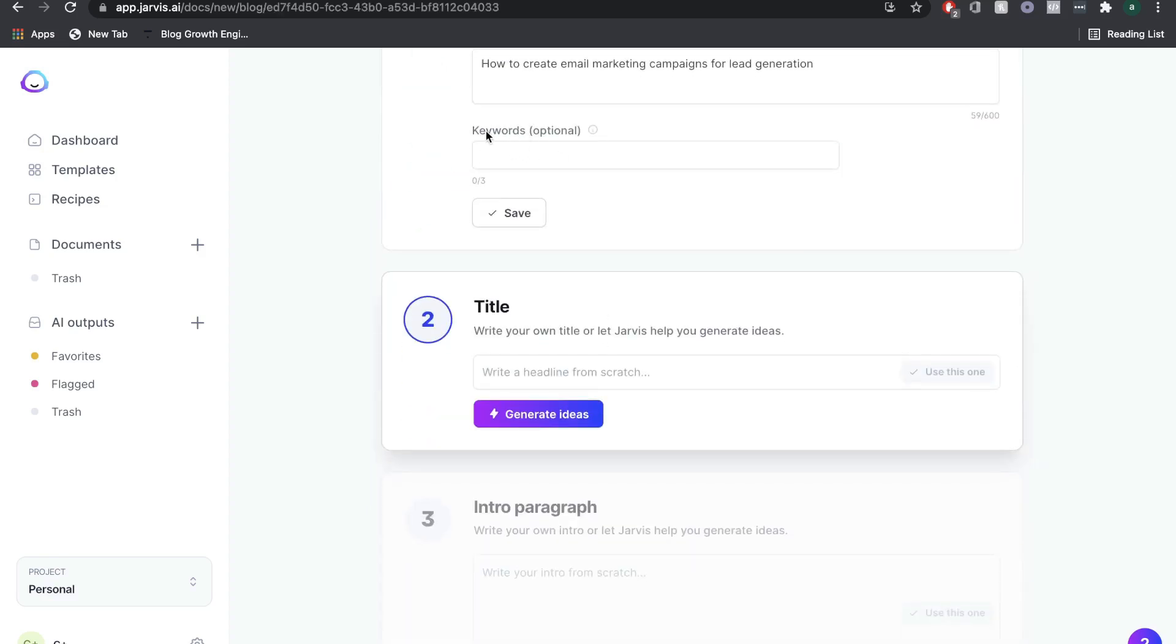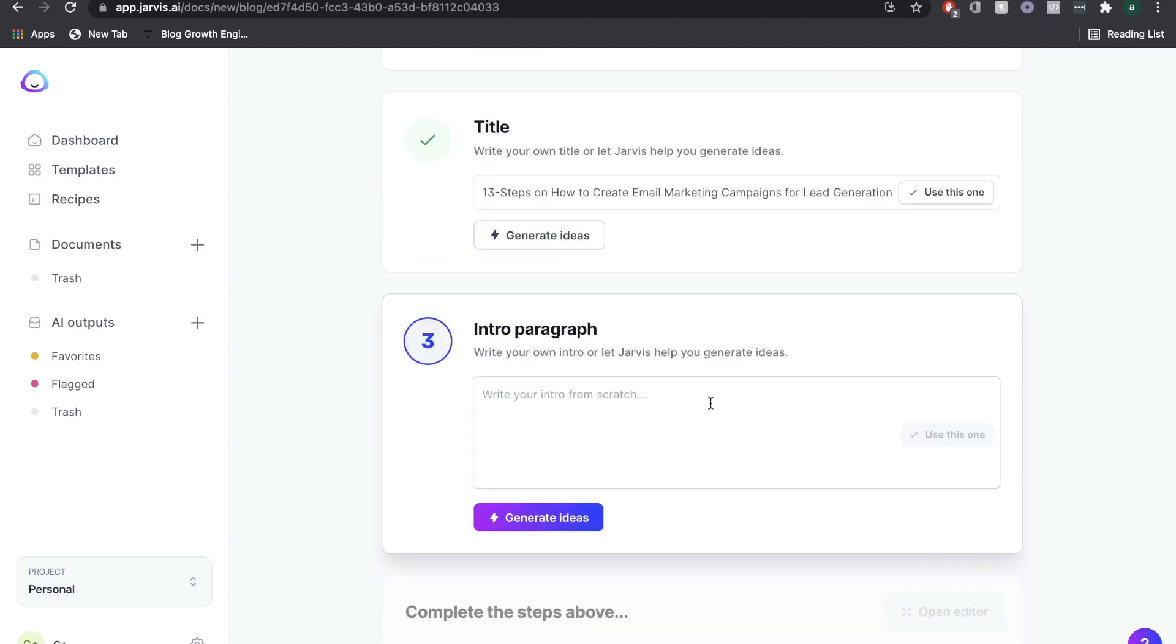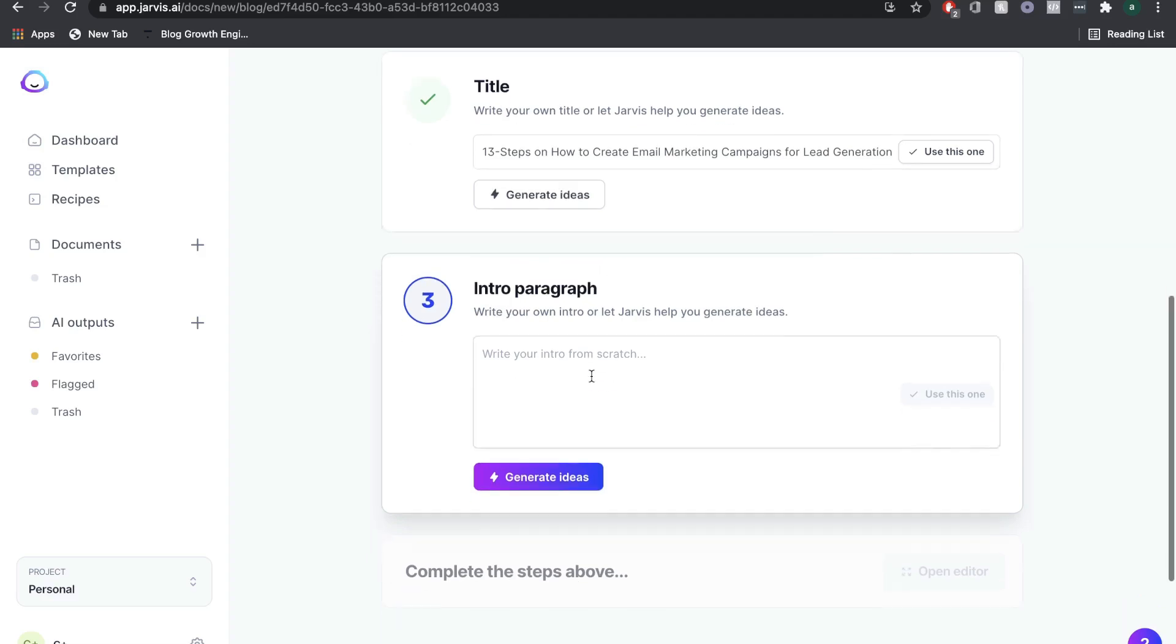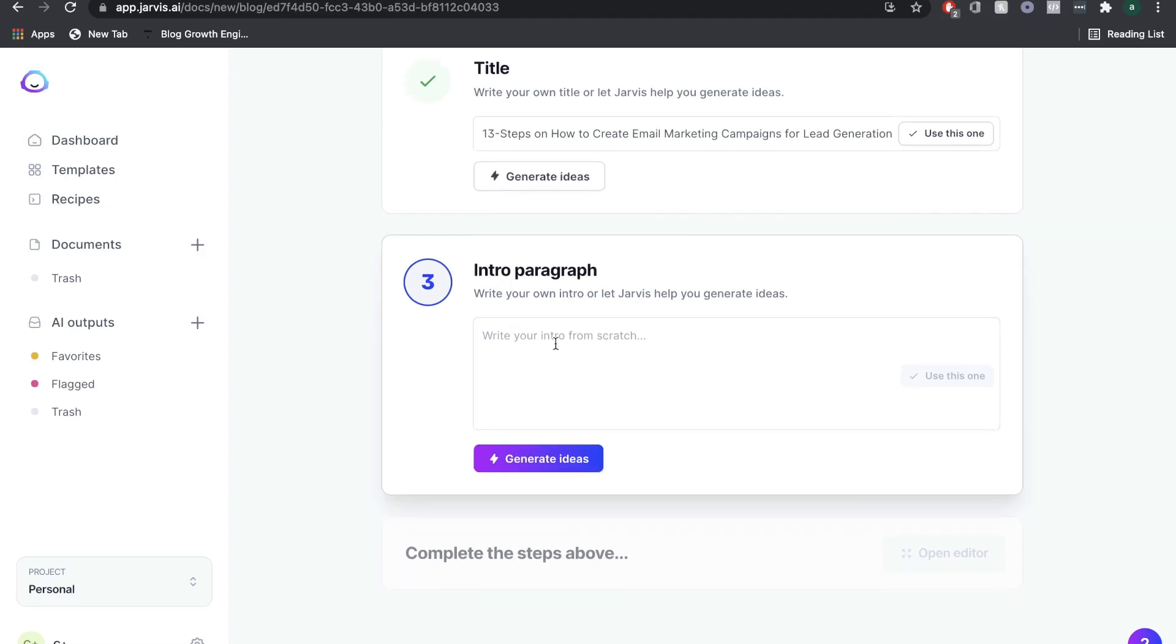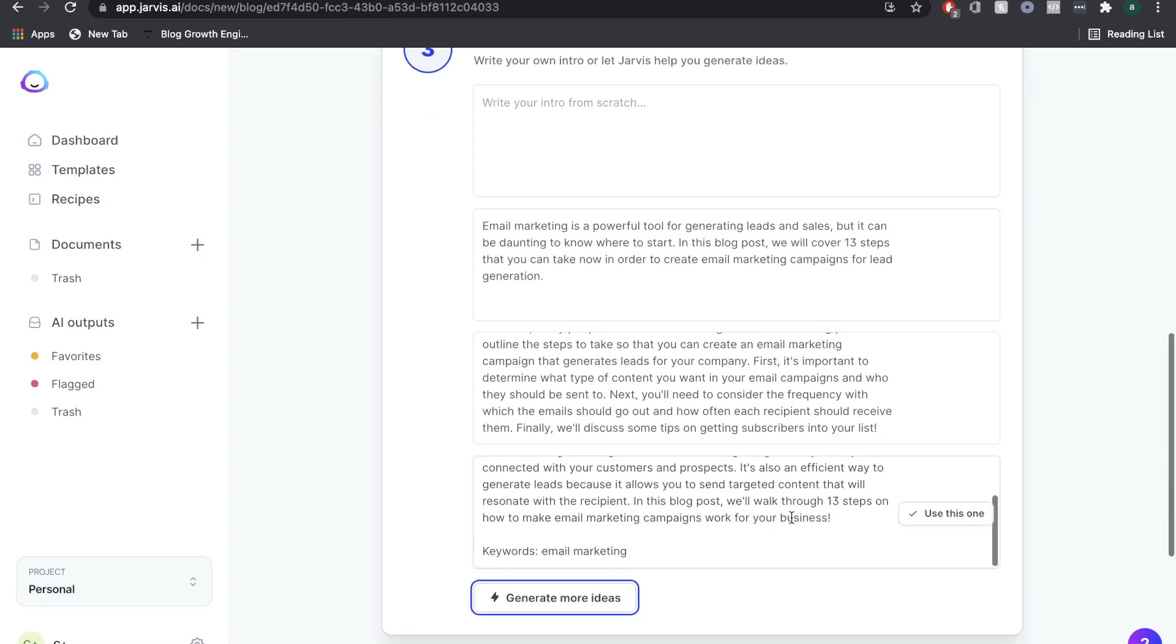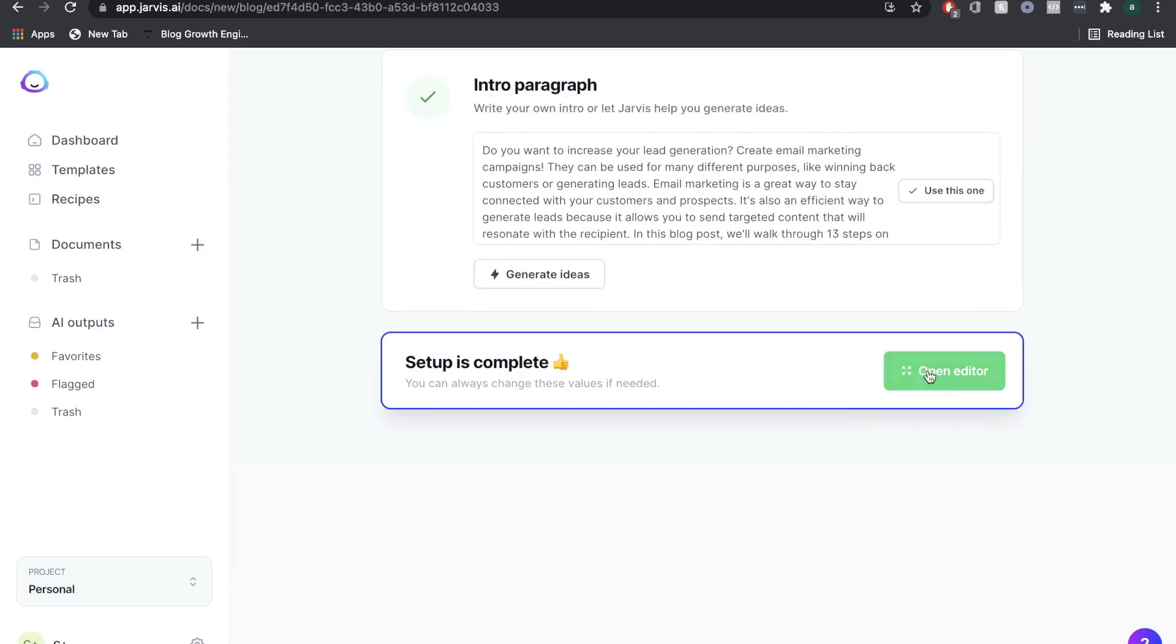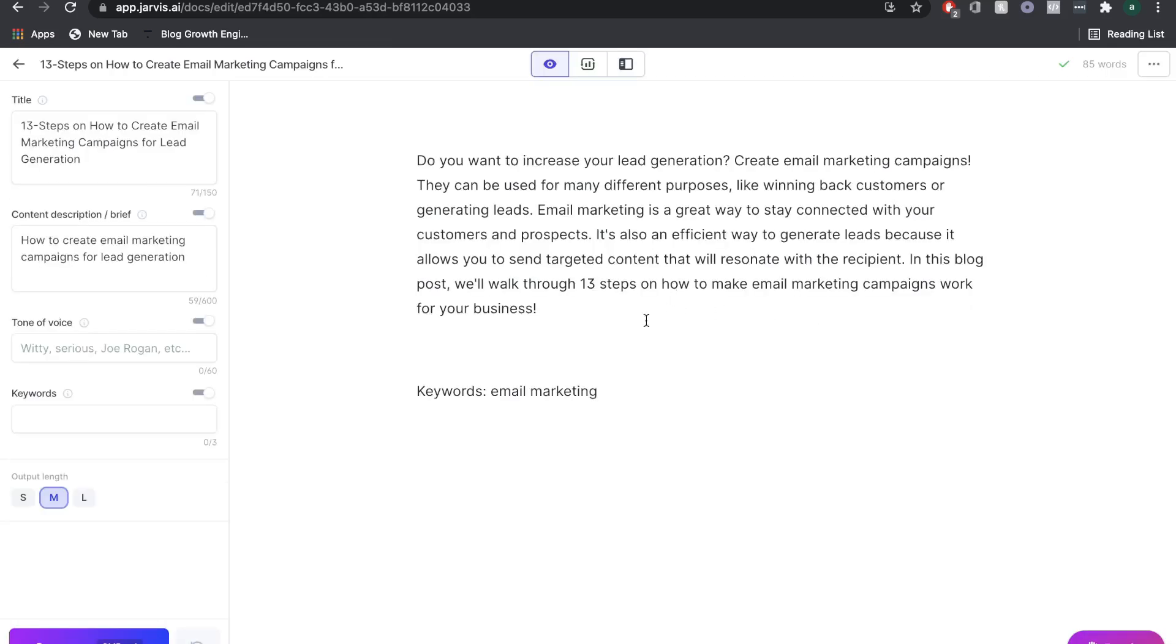I usually don't include the keywords here because you can just manually include your keywords, but I always generate a title from Jarvis because it's pretty good at giving us titles. You just want to go through the titles and see whichever one you like the best, or you can just create your own title. From intro paragraph, again, I'm going to click generate ideas because Jarvis is pretty good at doing intros as well. Perfect. You just want to read through these and whichever one you like the best, just click use this one. Now we're going to go to open editor.